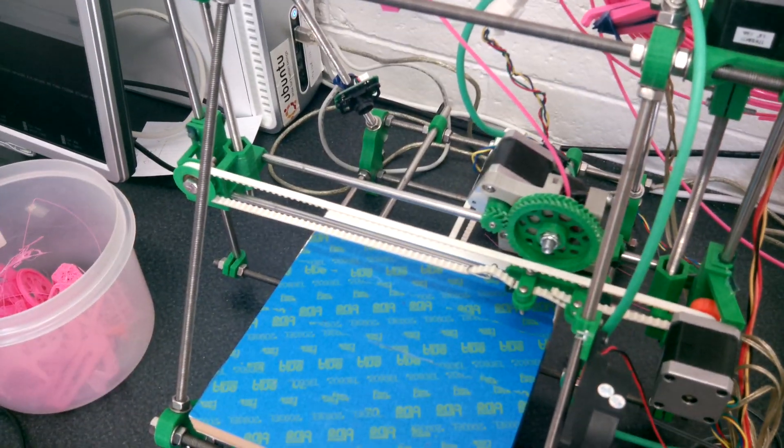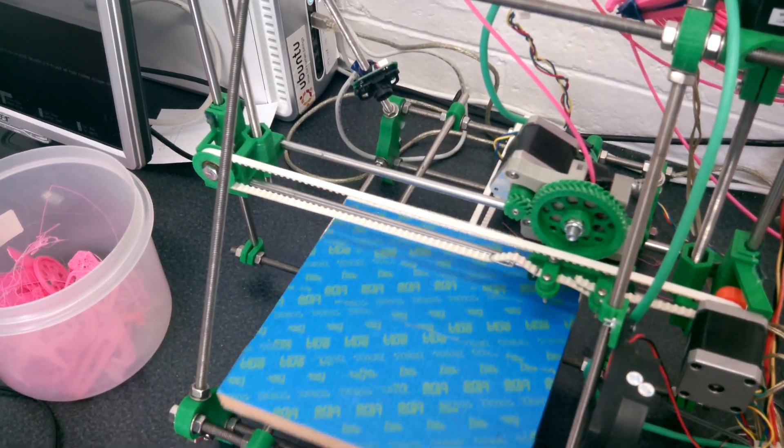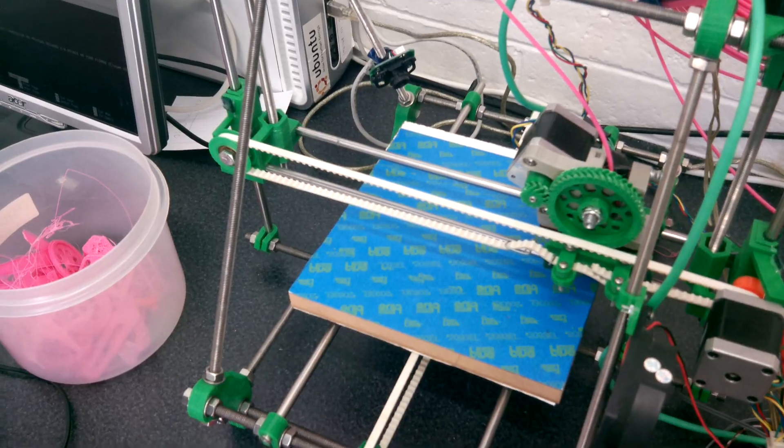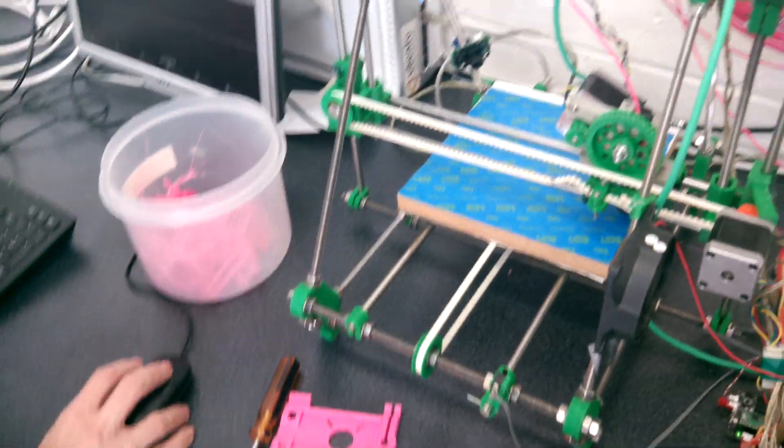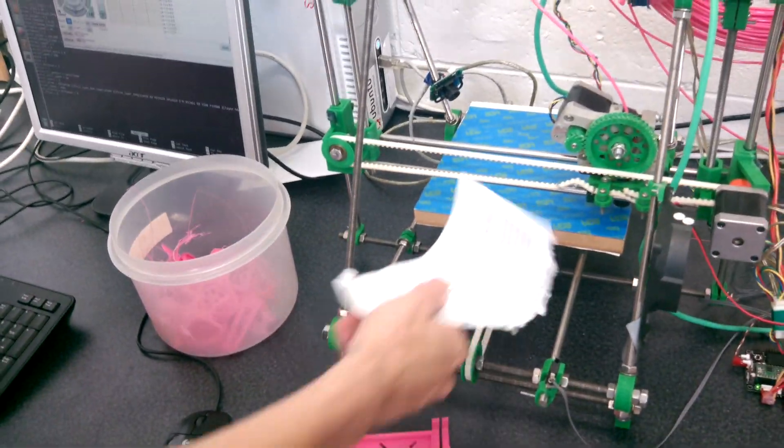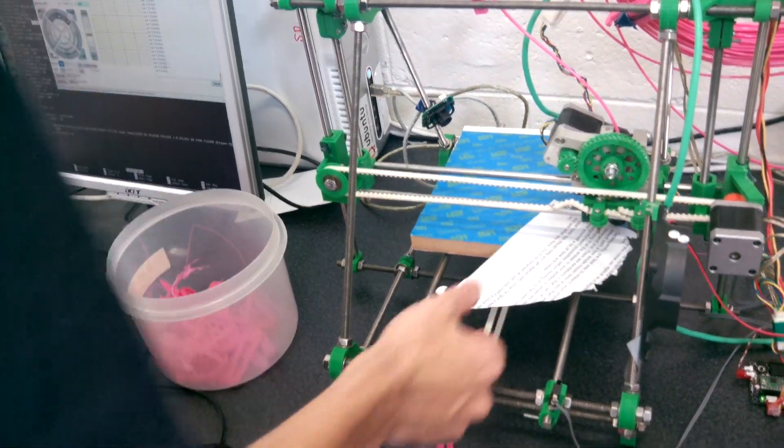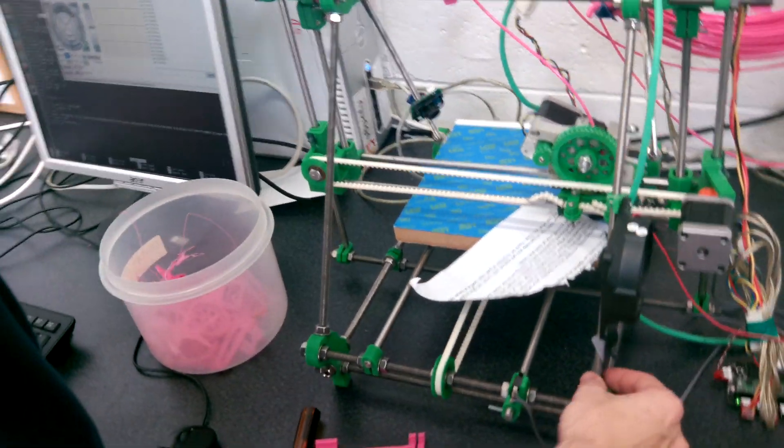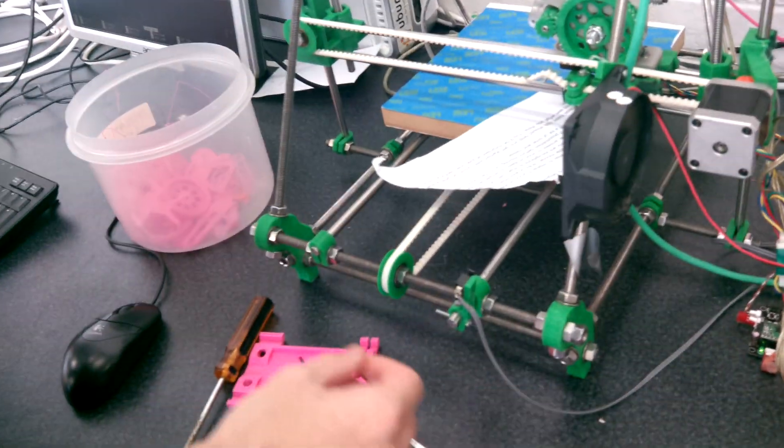And then you can also check the front. Because that sounds like now it's rather tight. So these frame bits need to be adjusted.